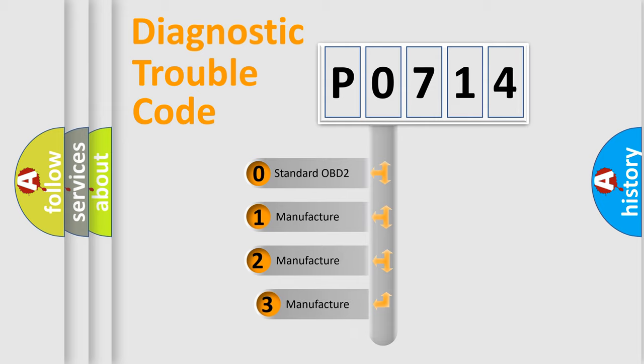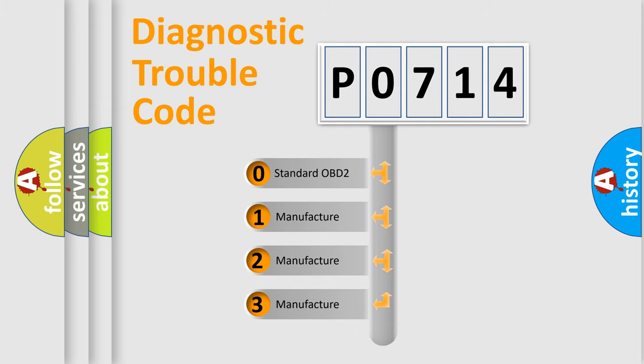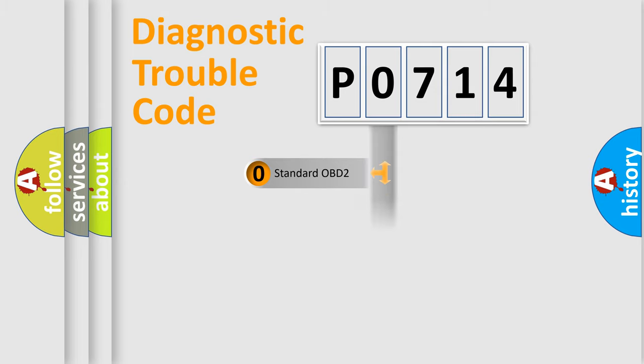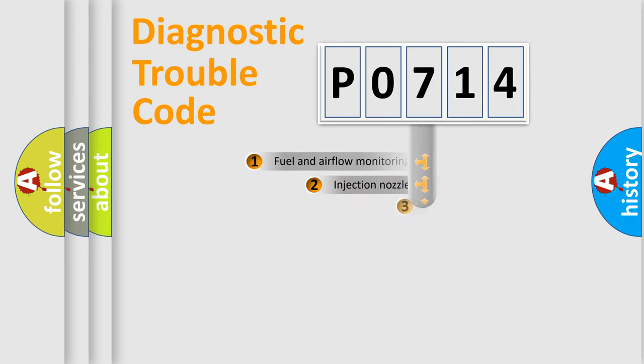If the second character is expressed as zero, it is a standardized error. In the case of numbers 1, 2, or 3, it is a manufacturer-specific expression of the car-specific error.